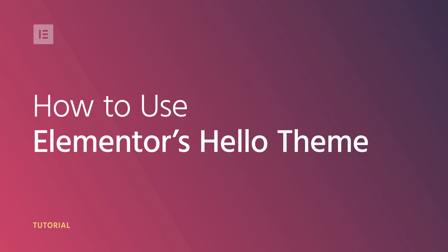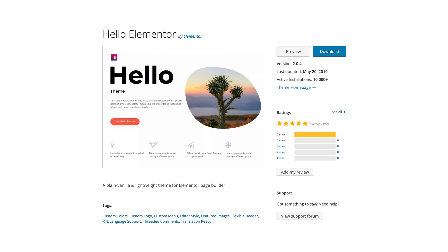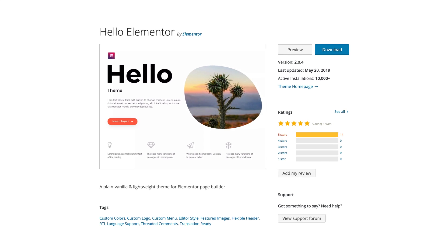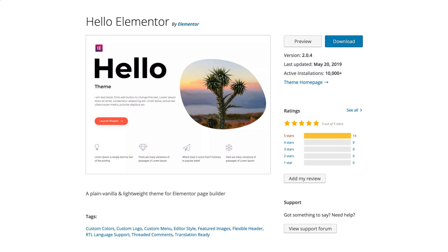Hi all! Ziv from Elementor here. Today we're going to go over Elementor's Hello theme. Hello theme is a free WordPress theme. In fact, it's a plain vanilla and lightweight starter theme, specially made for Elementor page builder, and will always be compatible with it.